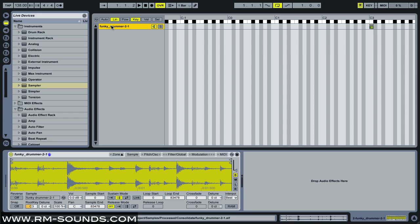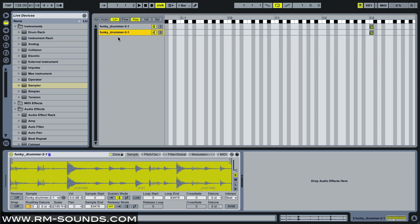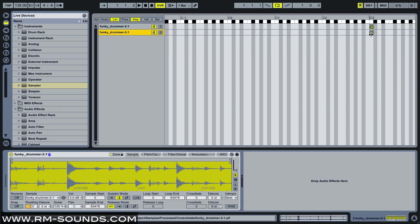Now what I'm going to do is duplicate that first zone, and now it's done the exact same thing. If I were to play a C3, it would just be twice as loud. What I'm going to do is drag the key zone to C sharp.